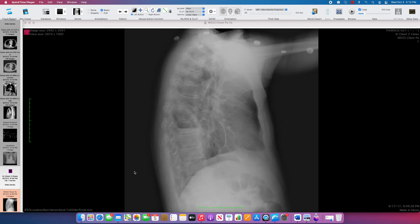Looking at the lateral exam, this has something called the spine sign, or positive spine sign. The thoracic spine should get more and more radiolucent as we go inferiorly. And here we have this abrupt linear border that transitions from what we would generally see as normal thoracic spine to an opacification in the lower spine.